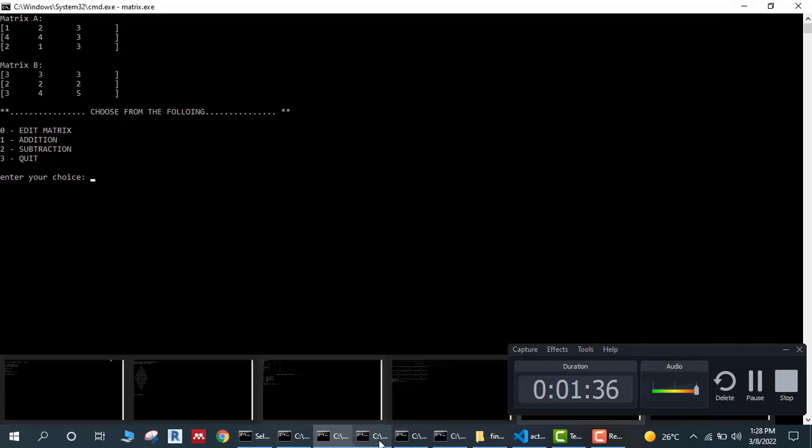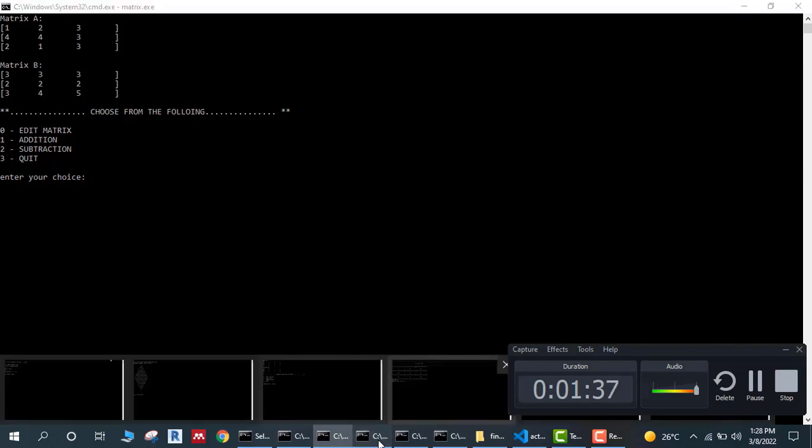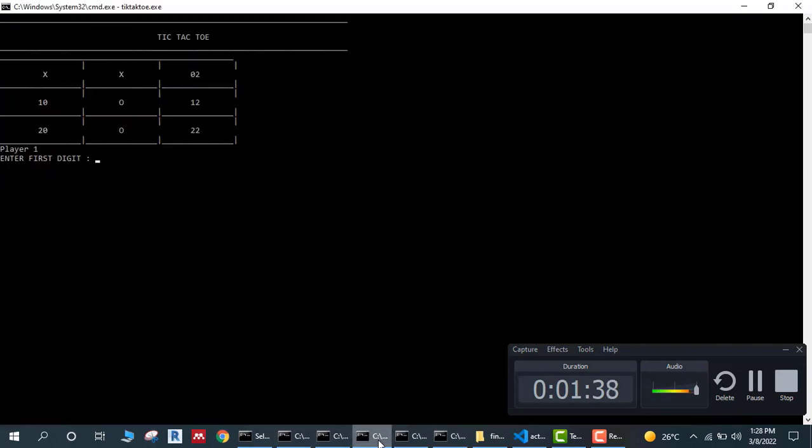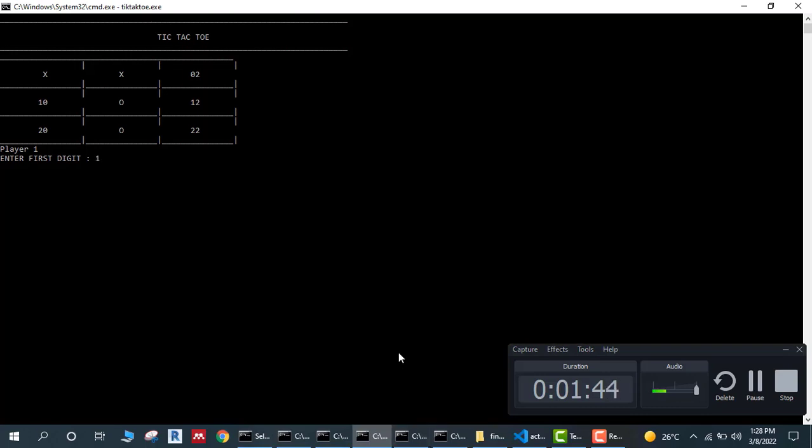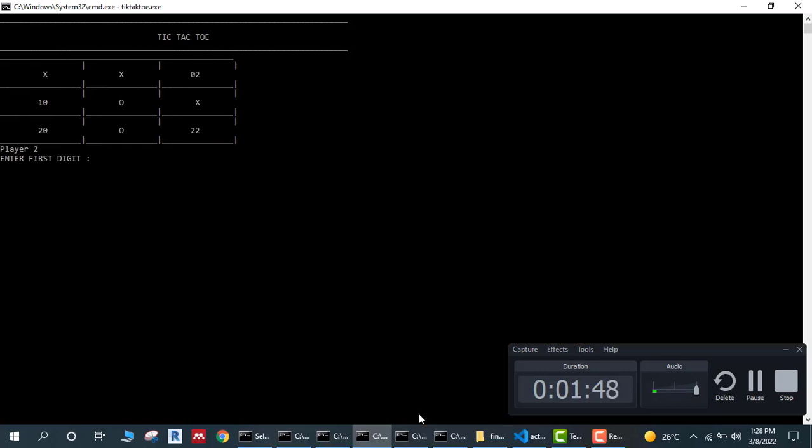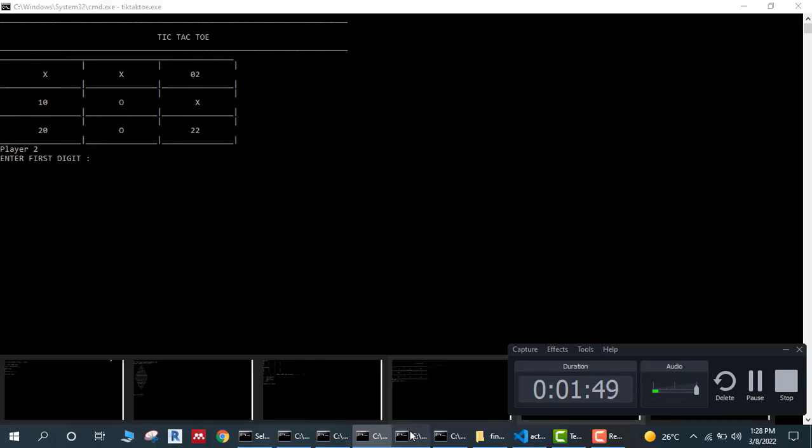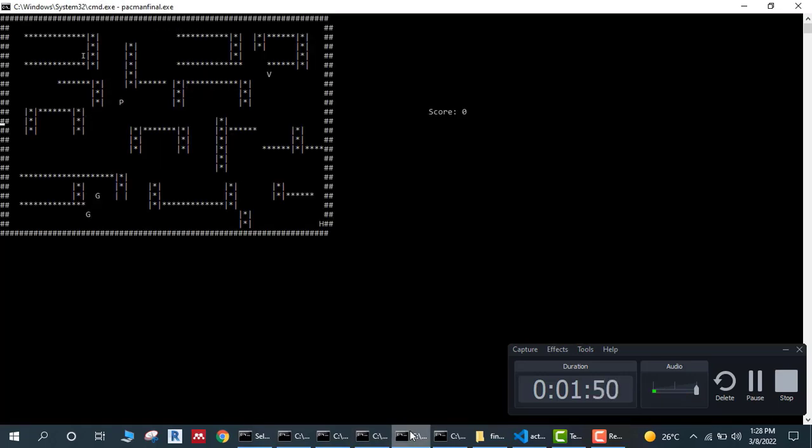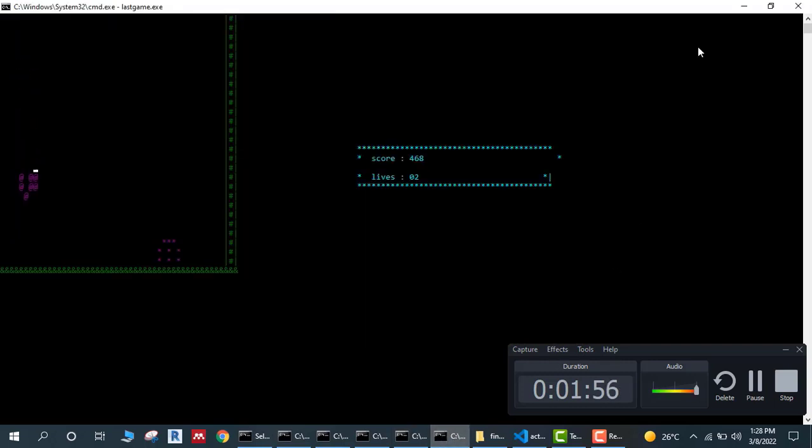I have made some games with the help of C++ like tic-tac-toe, Pacman, and car game.